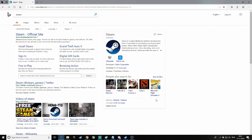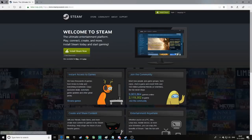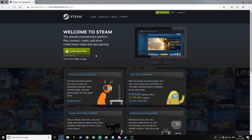First, you need to search Steam — you can search it on Google or anywhere. You need to download Steam. If you don't have Steam, you need to download Steam. If you already have Steam, just ignore this. Go and search Steam on Google. If you search Steam, it will come up like this. You need to go to 'Install Steam' and install the Steam app — this is the PC app that you need to install.